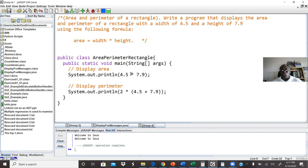Modulus gives us the remainder when we divide two values. For example, 7 modulus 2 — the answer will be 1, because when I divide 7 by 2, I get 6 with remainder 1. So modulus gives us the remainder when we divide two values. First, we display our area, which is 4.5 times 7.9 — the width times the height.